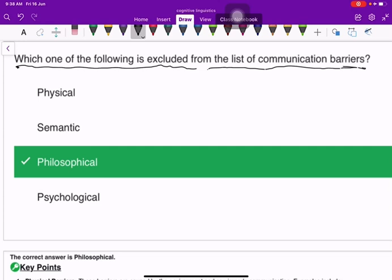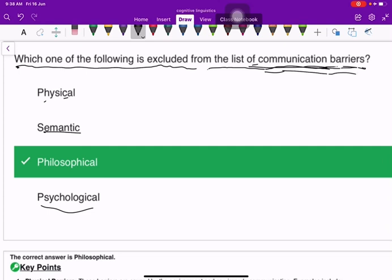Which one of them is not a communication barrier? Physical barriers, semantic barriers, and psychological barriers — these are the types of communication barriers.